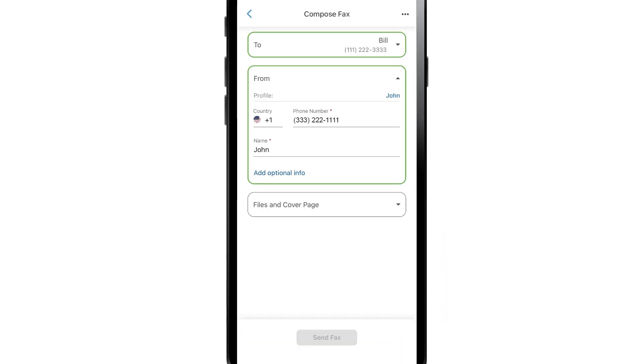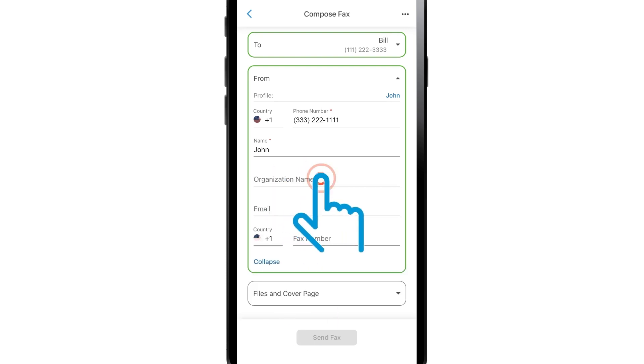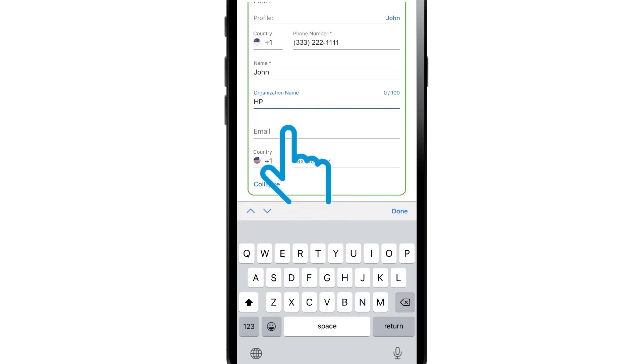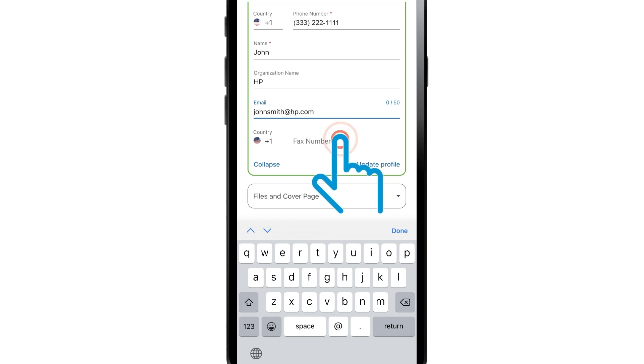You can also add additional information about your business. Tap Add Optional Info to enter your organization name, email, and fax number.